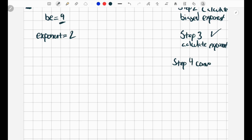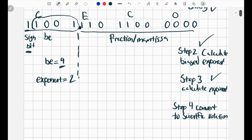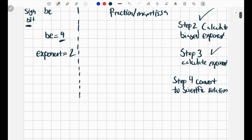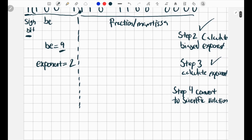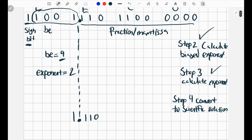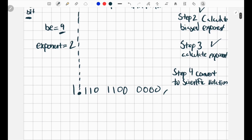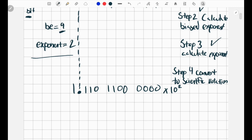Step 4 is to convert to scientific notation. We're going to bring everything to the right of the decimal — which we labeled as the fraction or mantissa — down. Before we do that, there's always going to be a 1 to the left of the fraction. So we write 1.1-1-0-1-1-0-0-0-0-0-0, then multiply that times 10 to the power of 2. That's our number in scientific notation.